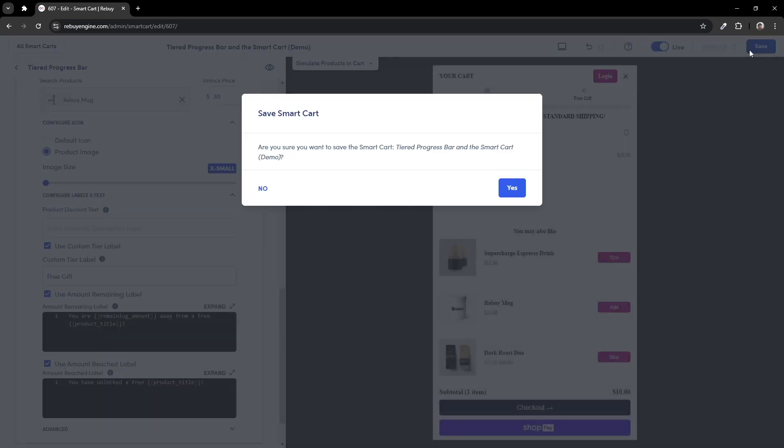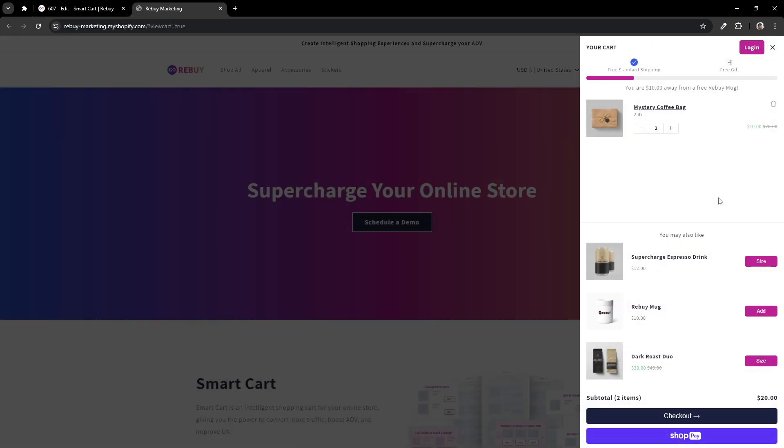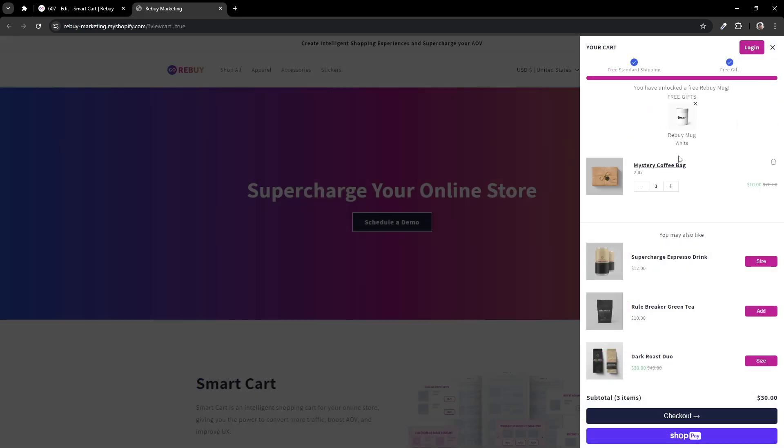Let's save our settings and preview our smart cart. Let's try to add until we reach the free product tier. You'll notice that the free product will have a section of its own. If you are using more product tiers to offer free gifts, those gifts will also appear in this section.